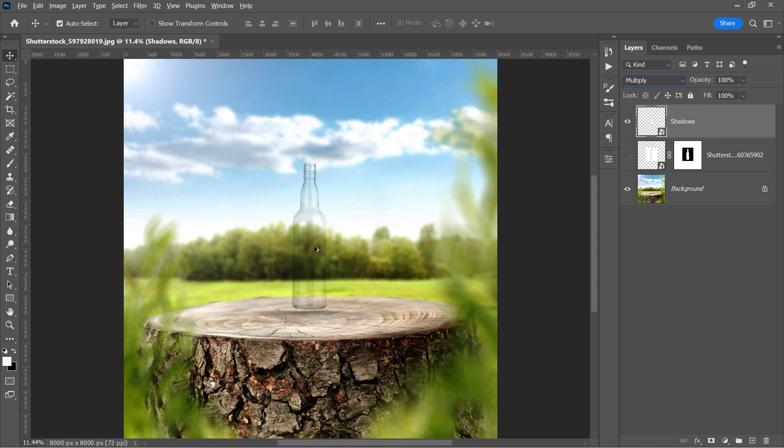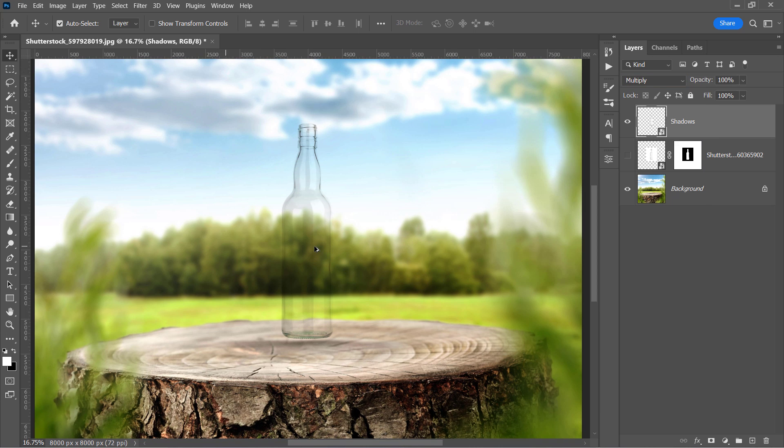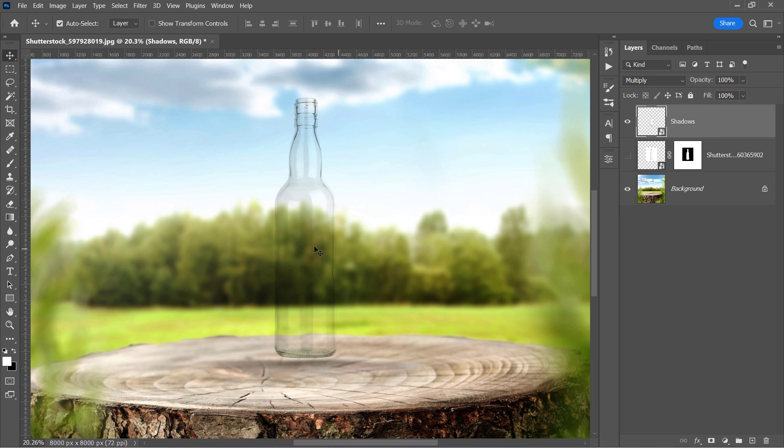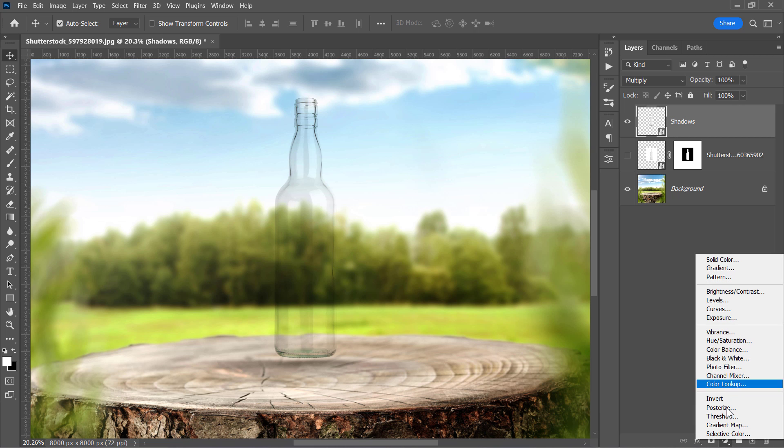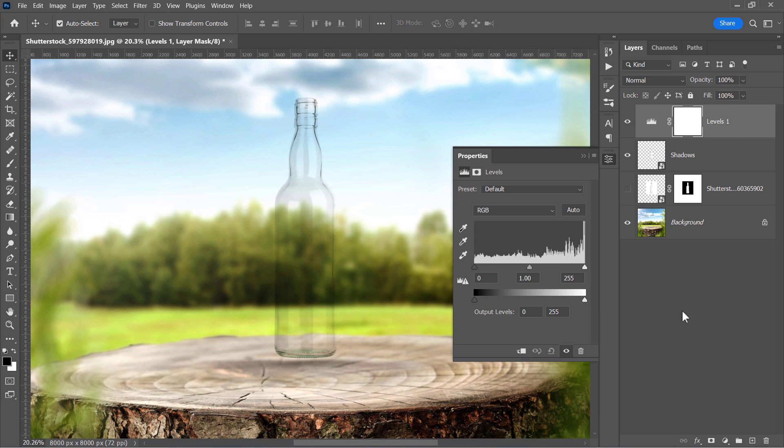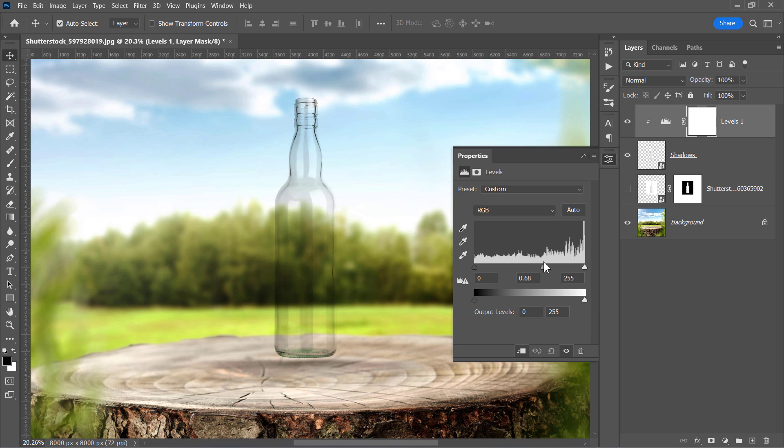As you can clearly see, multiply keeps the shadows and hides the highlights. Now let's create a levels layer and clip mask it to the shadow layer. Move the middle slider to control the intensity of the output shadows as mentioned before.